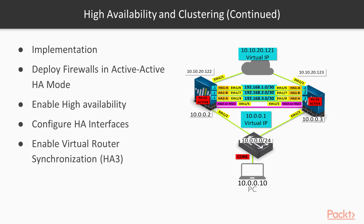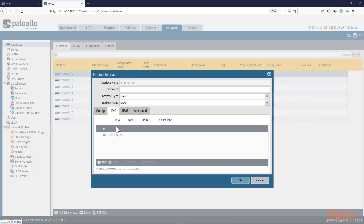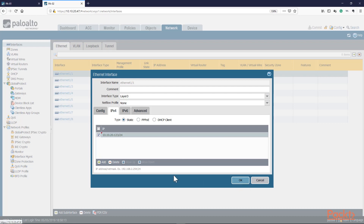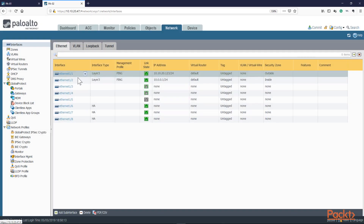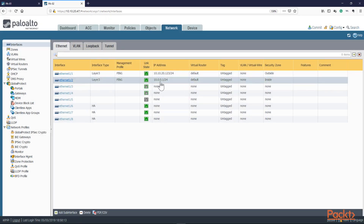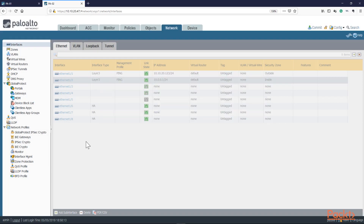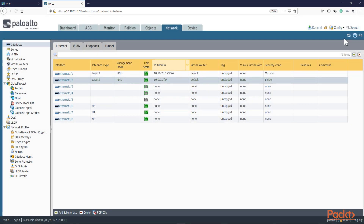We'll configure .2 on PA01's inside interface, and .3 on PA02's inside interface. Going into IPv4, we'll configure PA02 with .3. We also configure the outside interface accordingly. We have those changes in place. We don't want to commit yet because we're in HA mode — if I commit here, this could override PA01's config. We don't want that. We're just going to make the change but not commit.